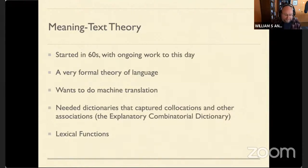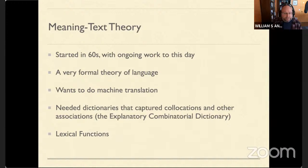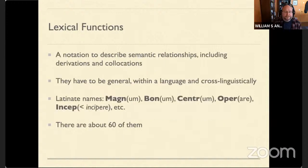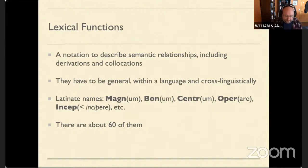So enter Meaning-Text Theory. This is a very formal linguistic theory invented by Igor Melchuk and Alexander Zhalkovsky. They wanted to do computer translation and ran into all sorts of problems related to meaning. They wanted dictionaries that captured collocations and a bunch of other associations, and so they invented this notion of lexical functions — a notation to describe semantic relationships. It's a solution to a descriptive problem, and the functions have to be general.